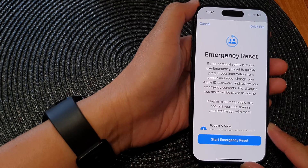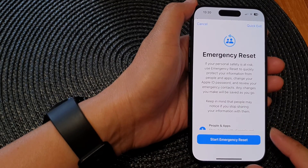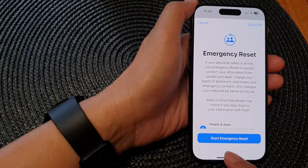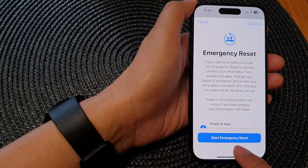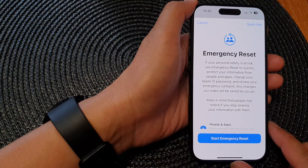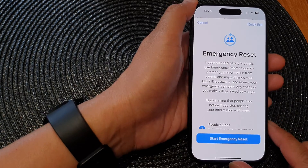Hey guys, in this video we're going to take a look at how you can start emergency reset on the iPhone 15 series.